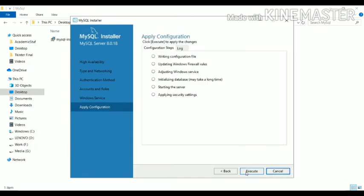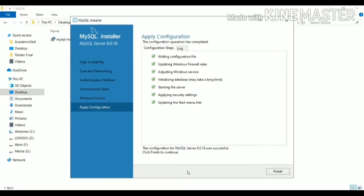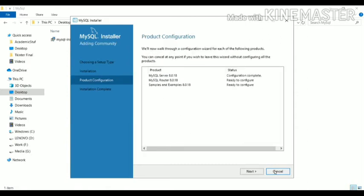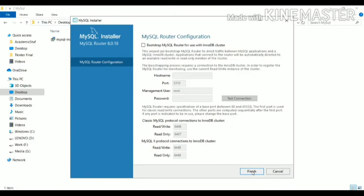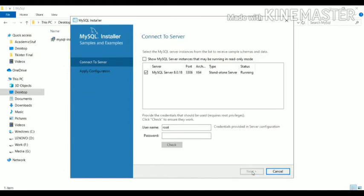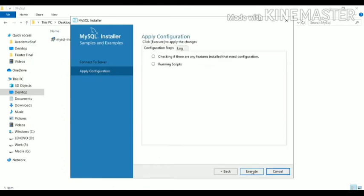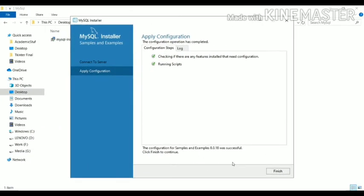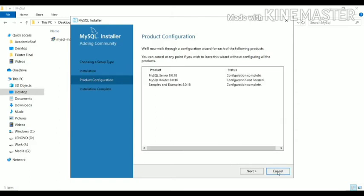Click Next and then click Execute. As you can see the process is completed — click Finish. It will now configure MySQL Router, so click Next, then click Finish, then click Next. You have to enter the password here — our password was 'mysql123'. Check it — yes, we have inserted the correct password and the connection succeeded. Click Next, then click Execute and wait for the process to complete.